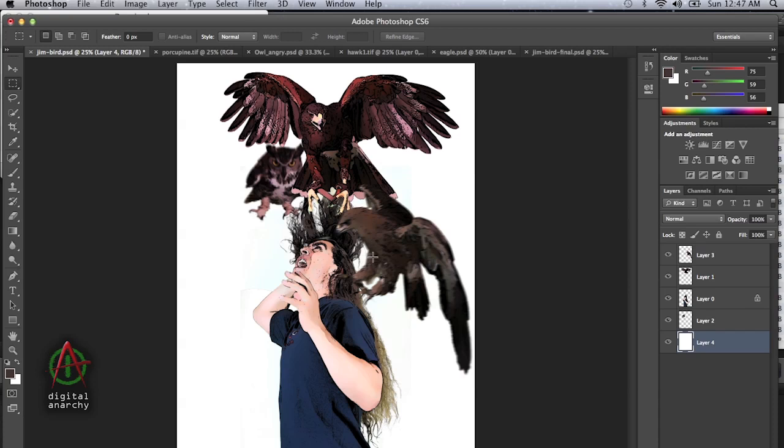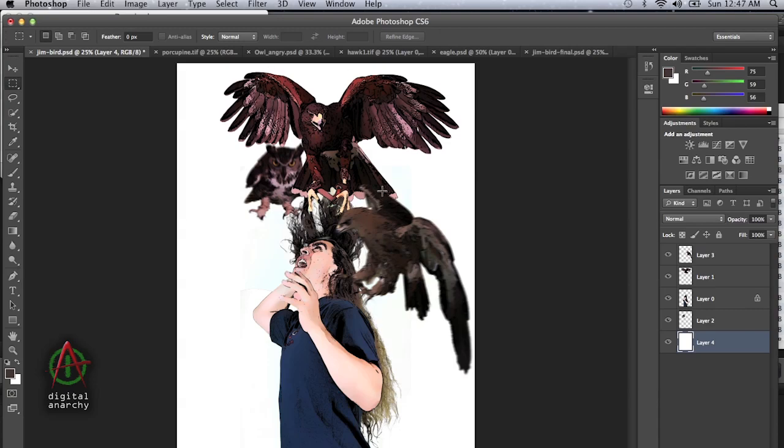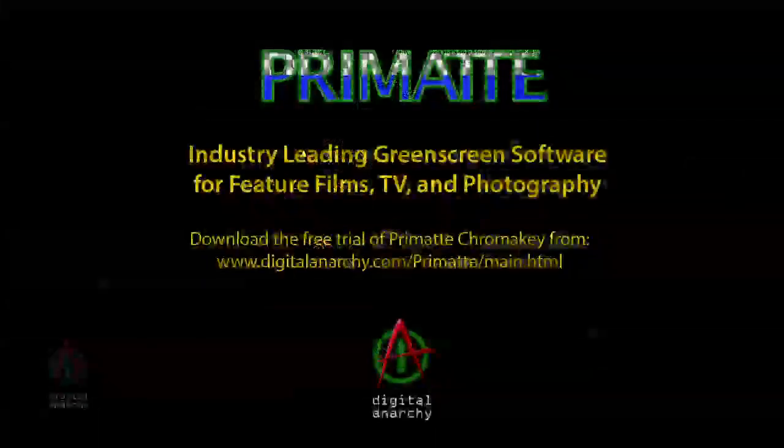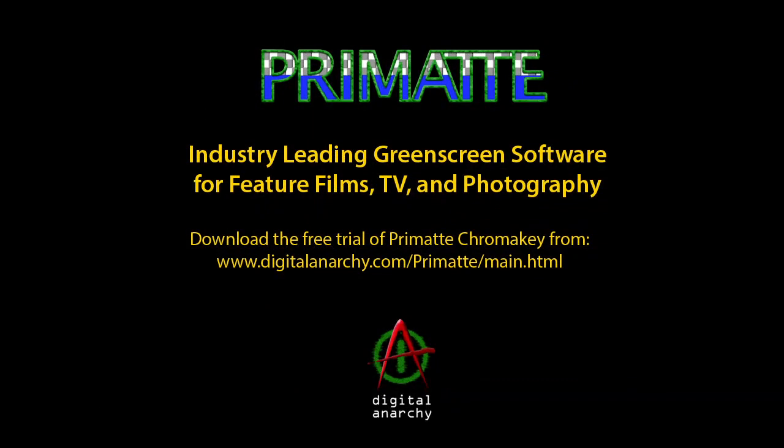But hopefully you've gotten something out of this and have enjoyed it. We have plenty of other tutorials both on Primatte and TuneIt and all of our other products at DigitalAnarchy.com. You can also download free trials and there's a whole bunch of other resources and other good stuff. But thank you for joining me and see you in the next tutorial.